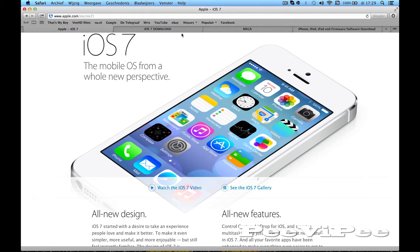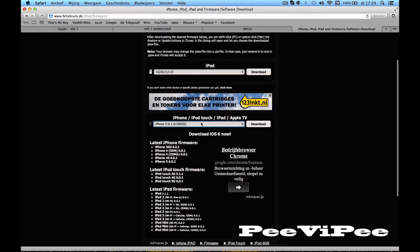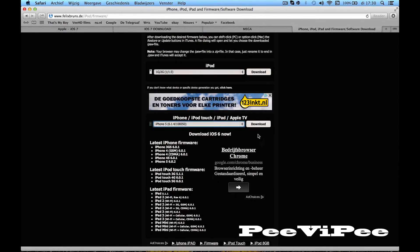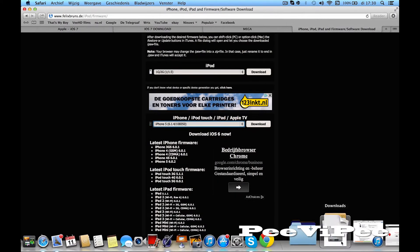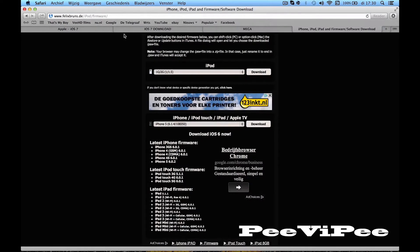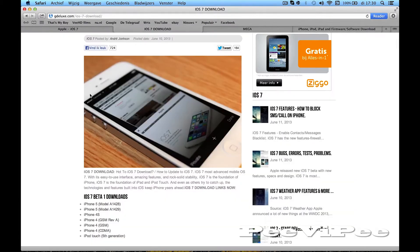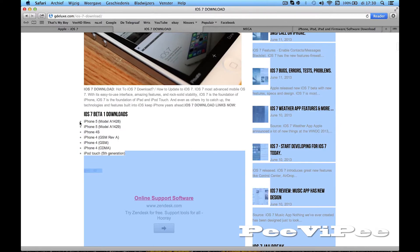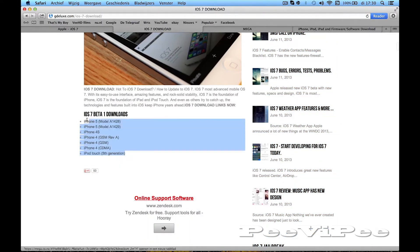You're going to download it at this site. I've got this one, I've downloaded it. Now you want to download iOS 7 for your device — it's at this site. All the links will be in the description. These are all the compatible devices.